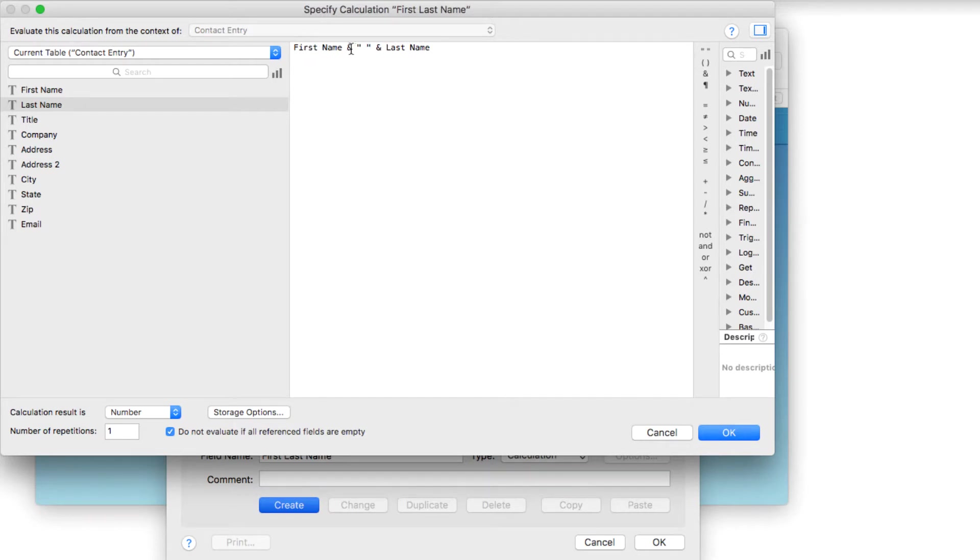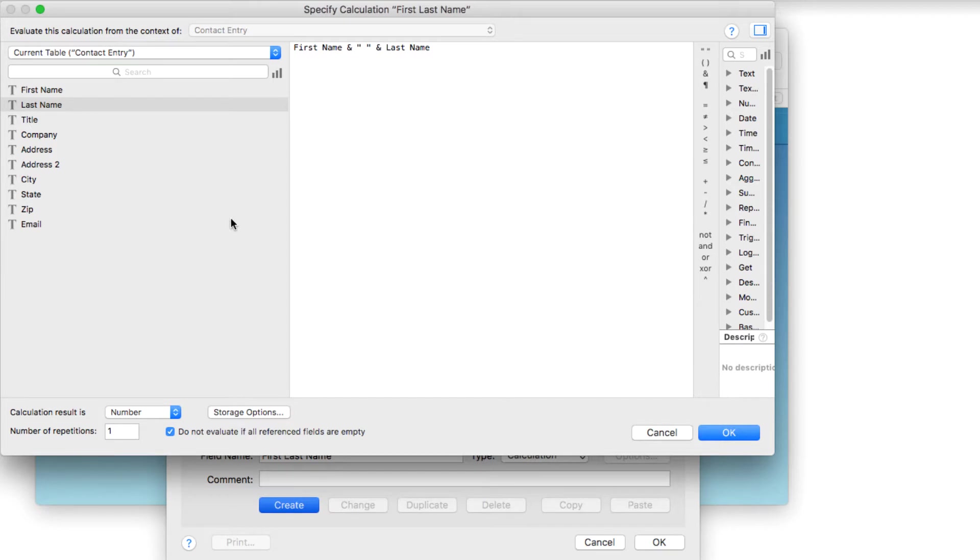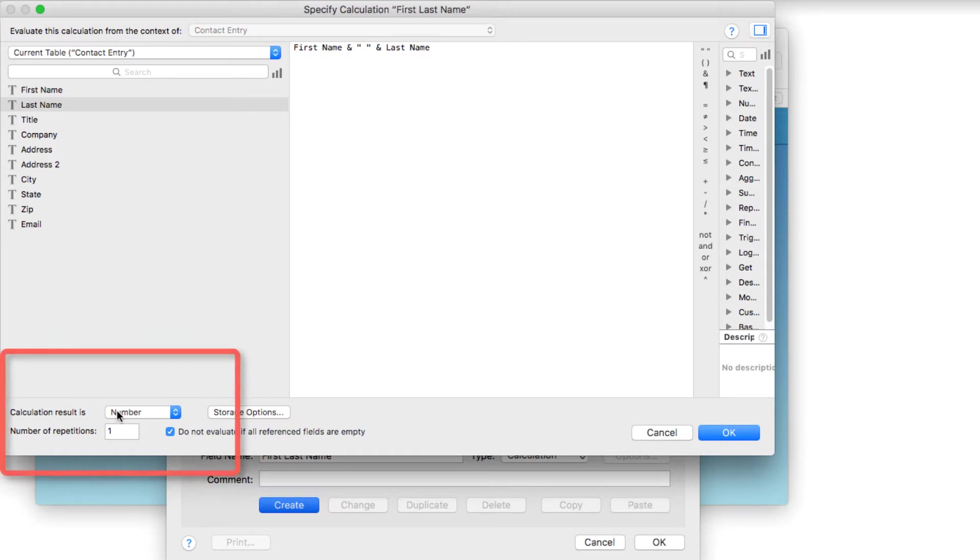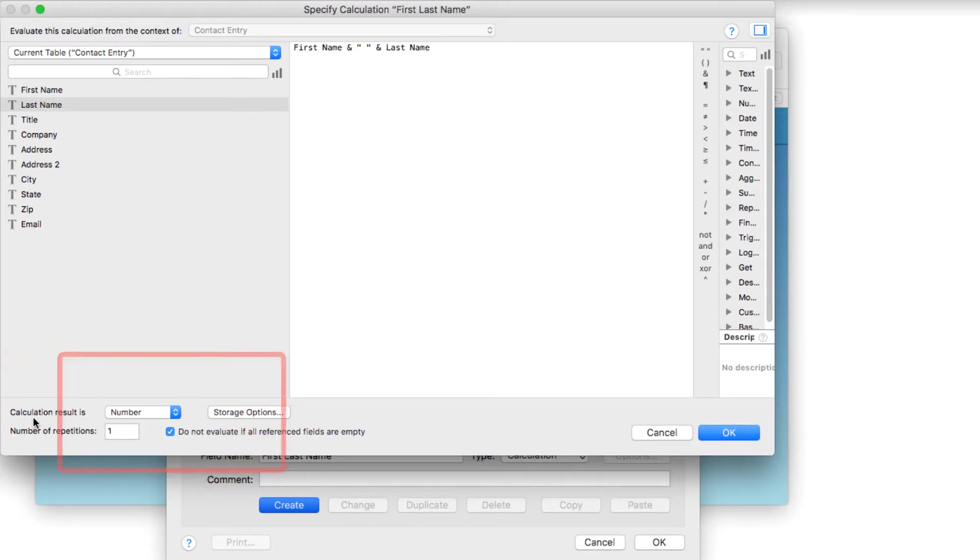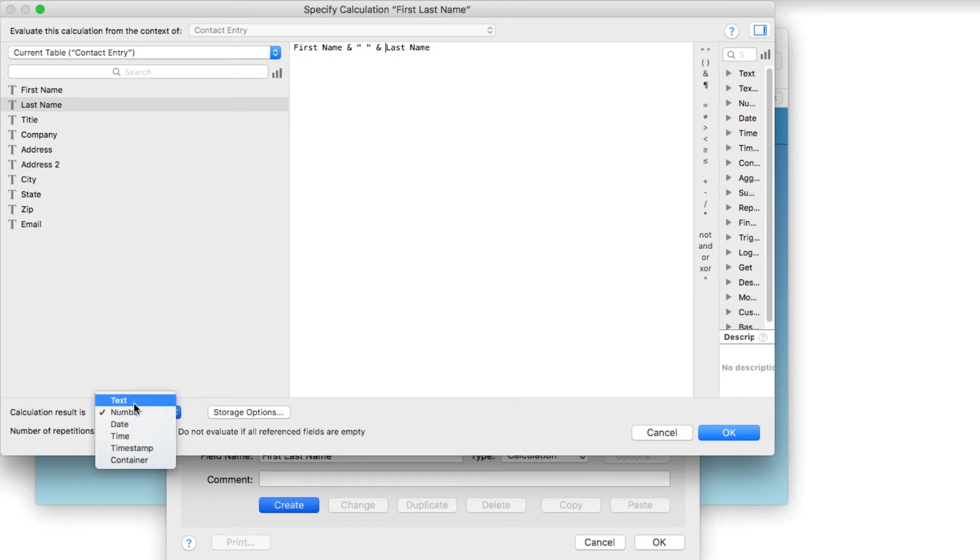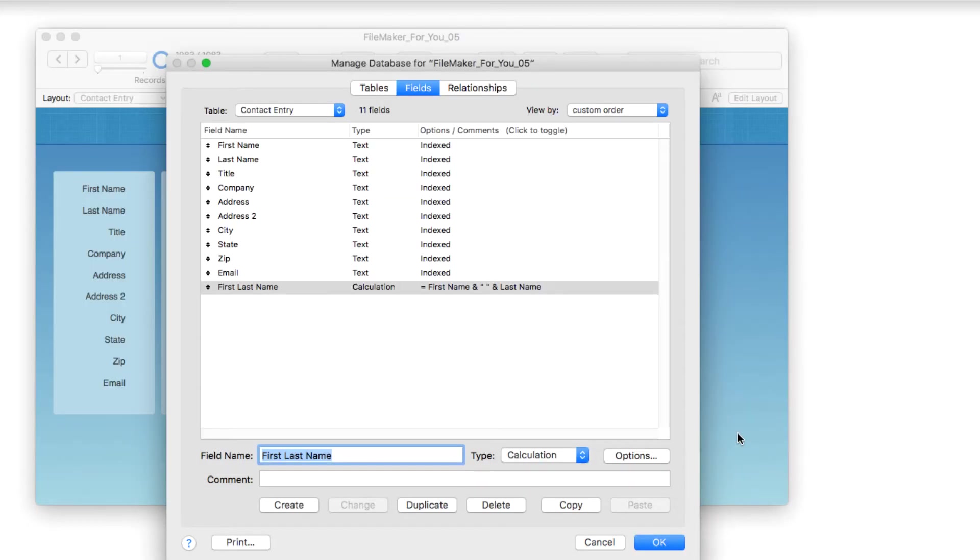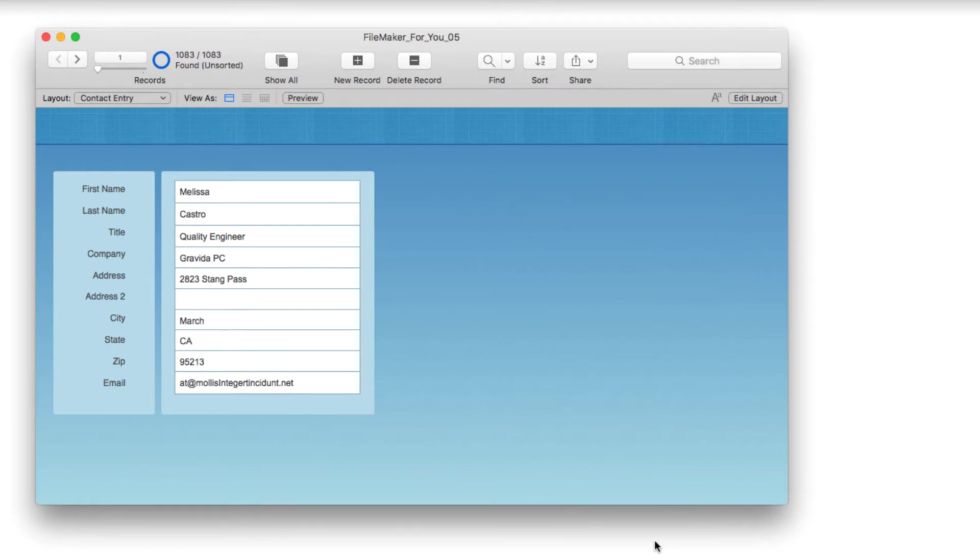This will fill in with the first name of the person, put in a space, and then have the last name together. If this is new to you, you can actually use calculations to create text strings. I'm going to change the calculation result type from number to text and say okay.